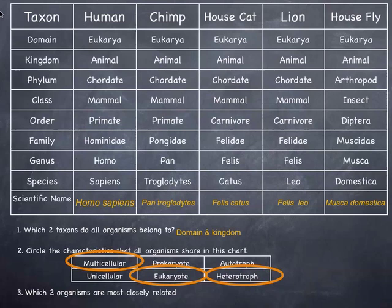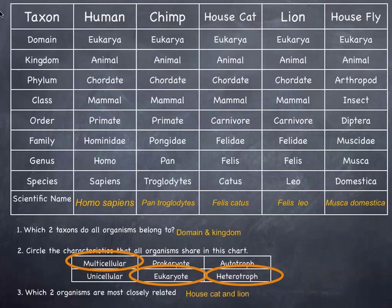When we look at the classification, we can tell which species are most closely related. House cat and lion share everything in common all the way down to genus — they only become different at the species level. Humans and chimps are closely related, but not as closely, because they only share classification down to order — they're both primates, but they differ from there on down.